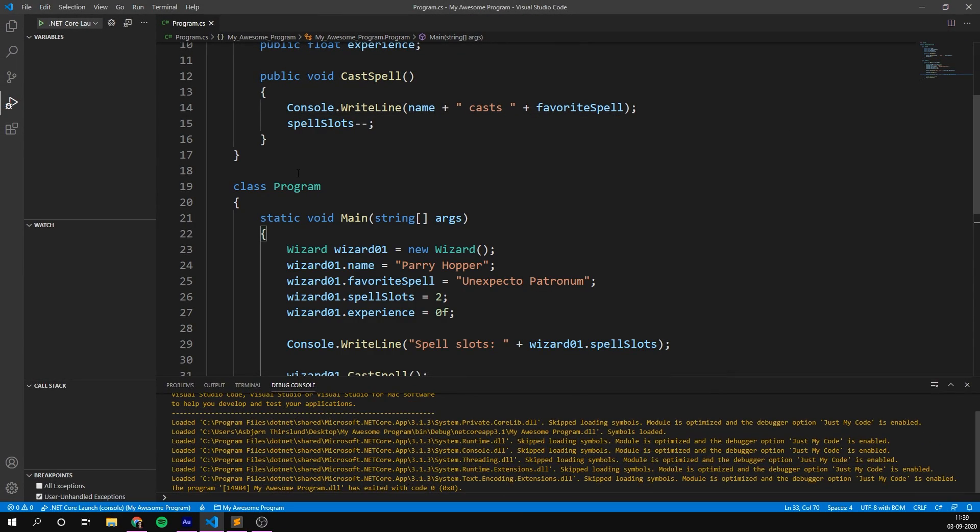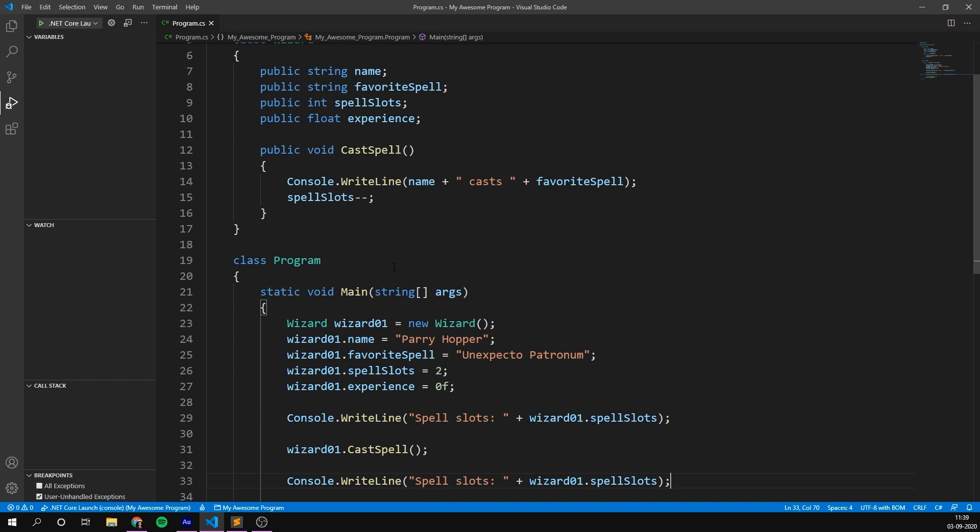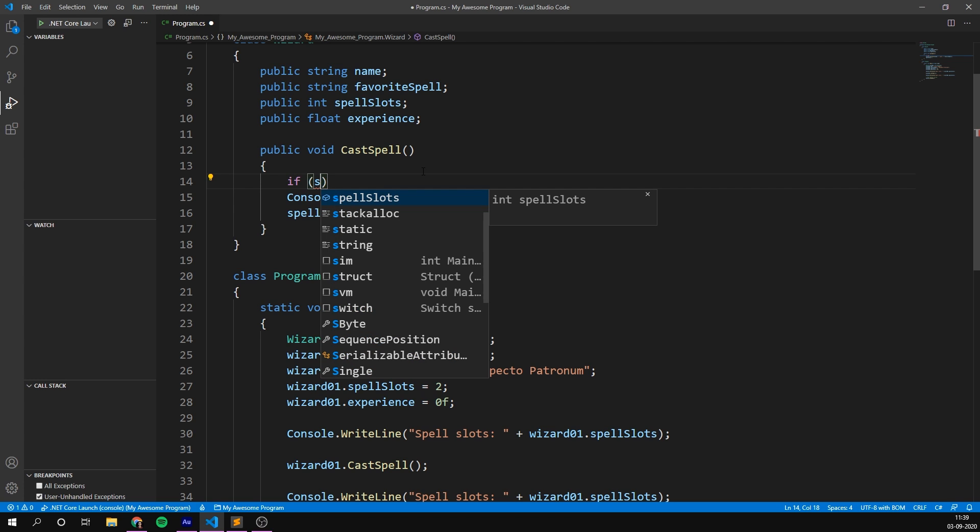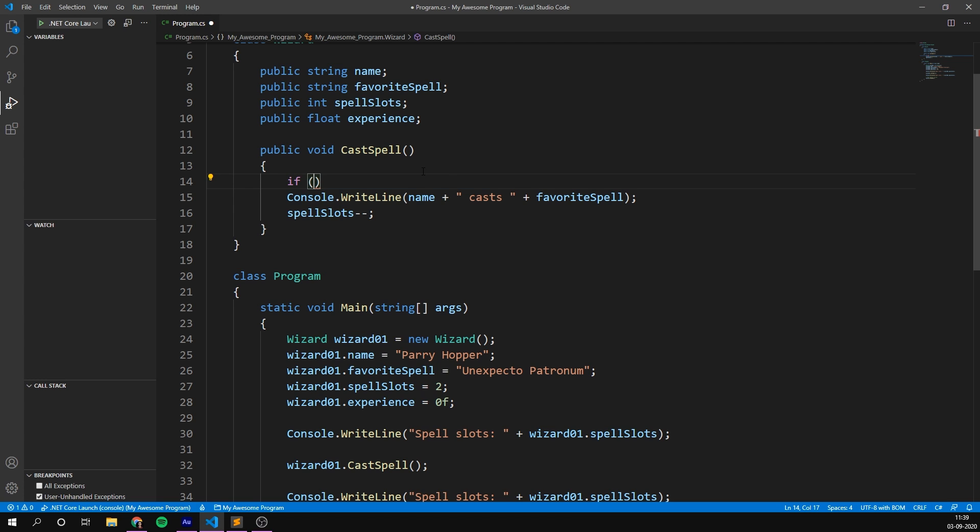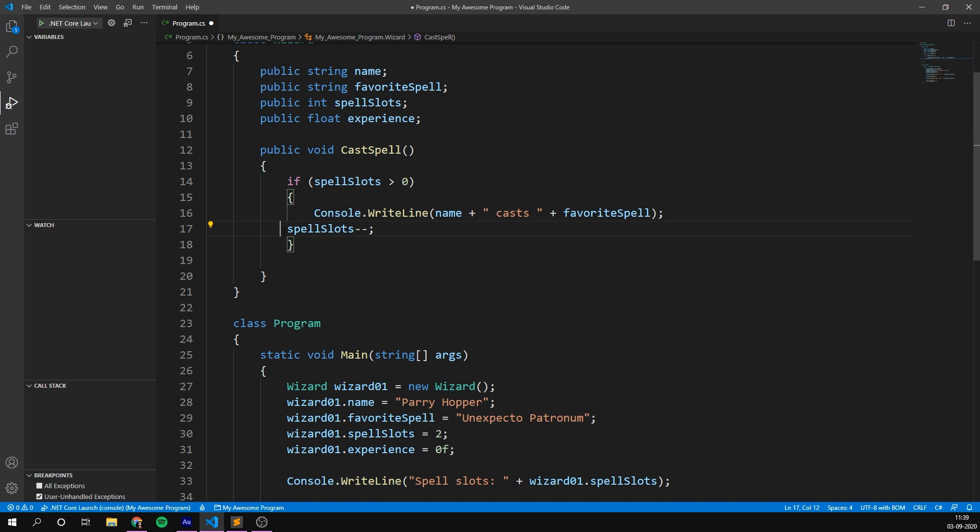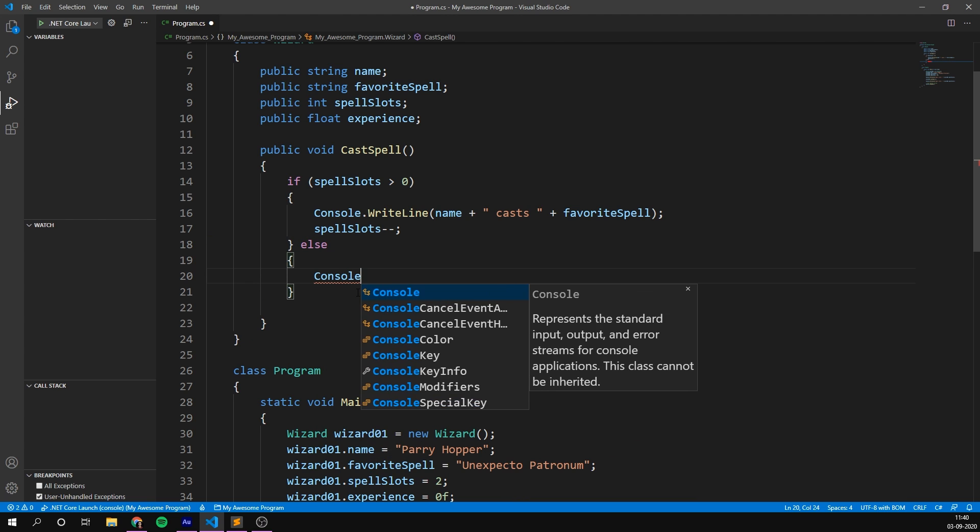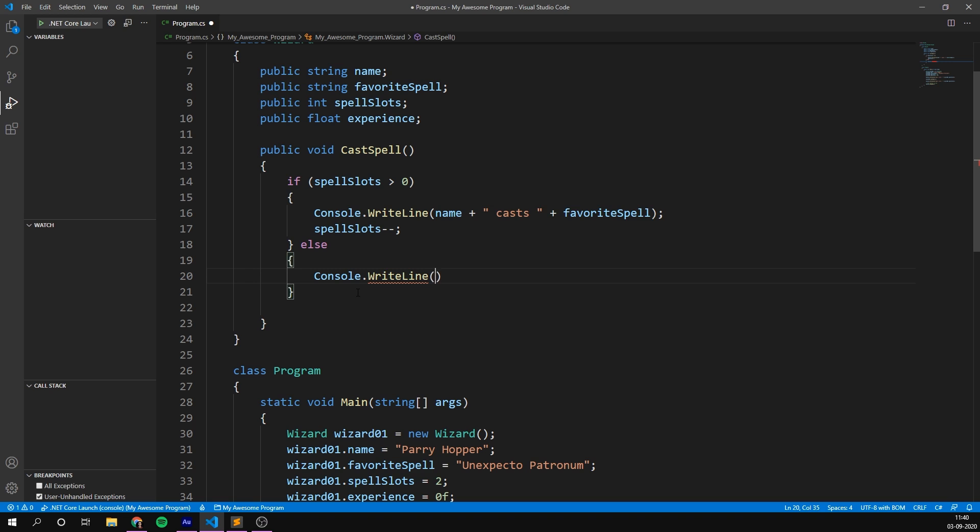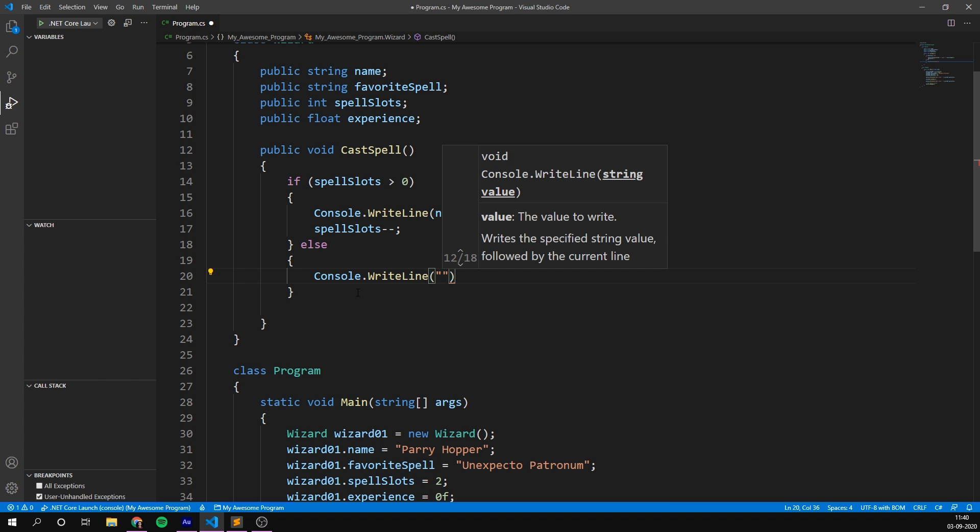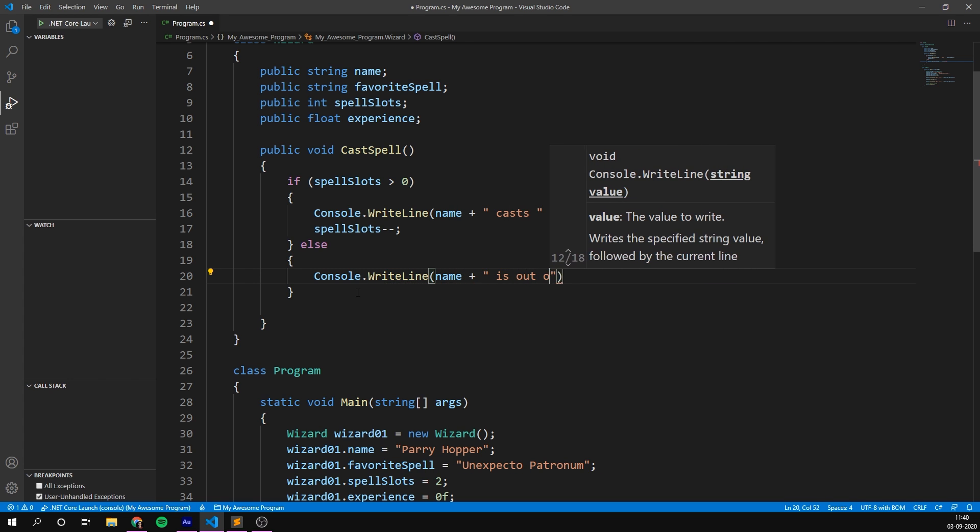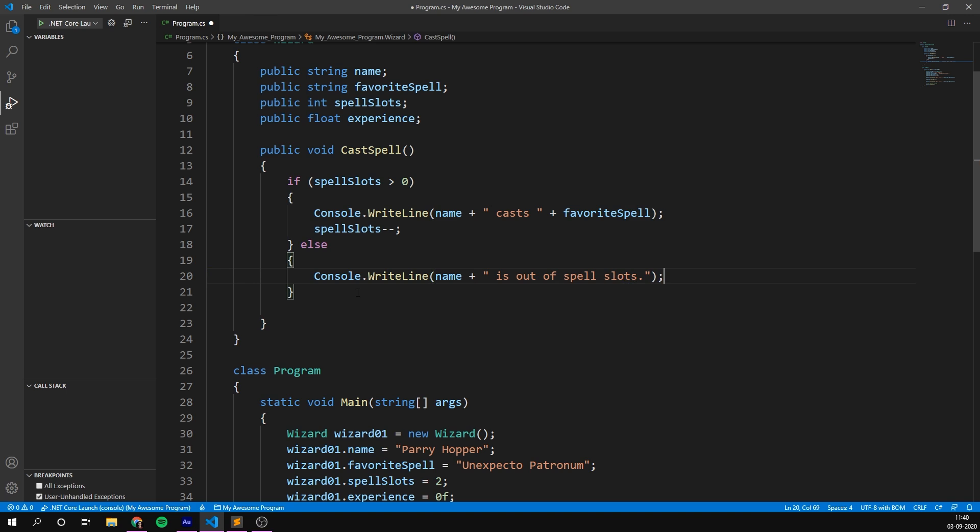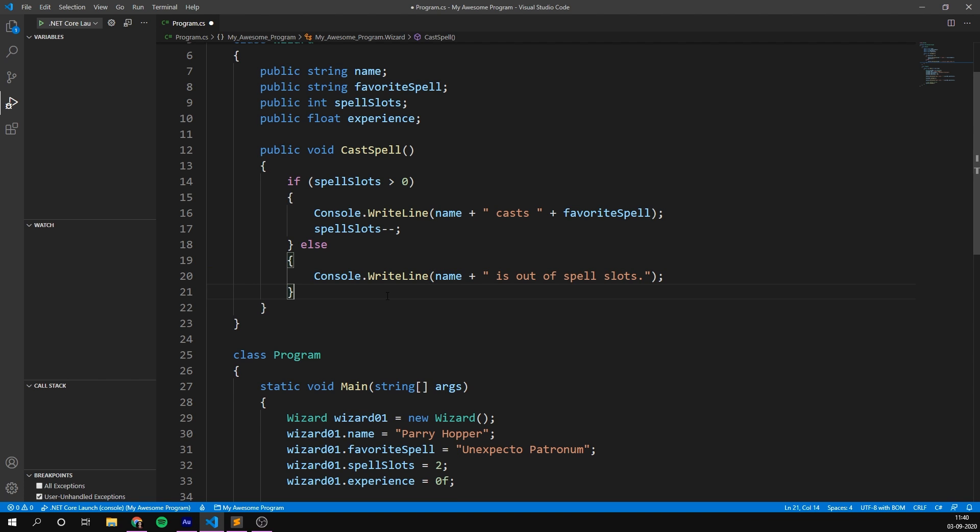And we can actually use this to determine whether or not we are even able to cast a spell. So inside of our cast spell method here, let's create an if statement that says that we only want to cast a spell if our spell slots variable is greater than zero. So we need to have at least one spell slot in order to cast a spell. And if this is the case, then we can go ahead and put in our spell casting code. And if it's not the case, so we'll go ahead and put in an else here. Then we can write out something like console.writeline, the name of the wizard is out of spell slots. And therefore we can't cast a spell.